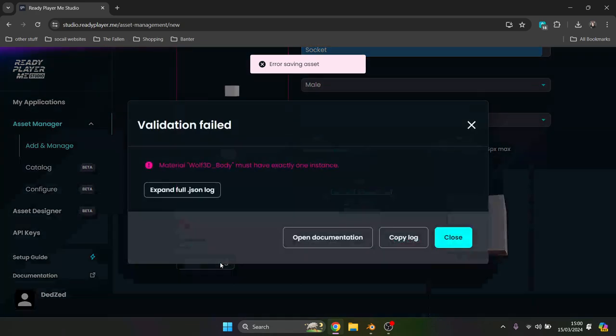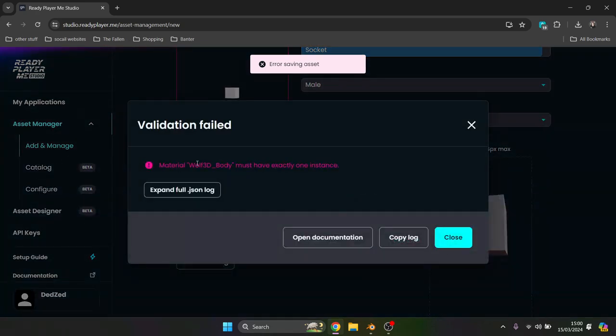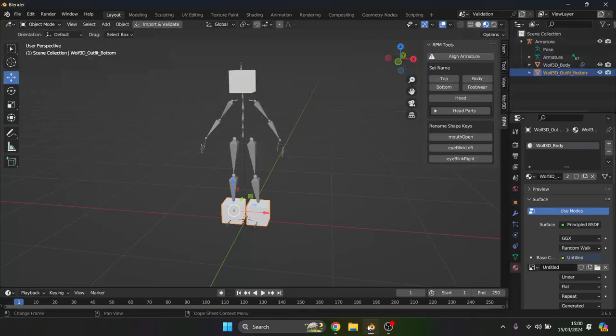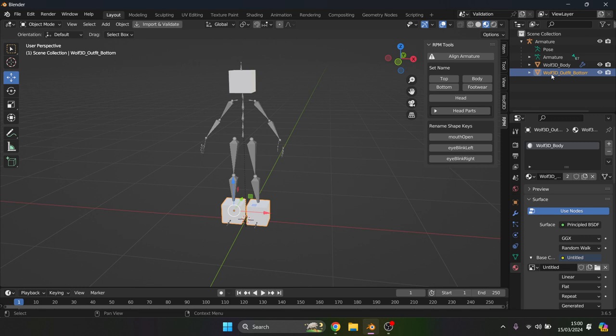So now we should have a bottom to this avatar and we now have a top to the avatar itself. We still have an error. This is now a separate error for material. Material from Wolf 3D body and we're going to have one instance. I'm going to quickly showcase how we fix this. This can happen with any material.